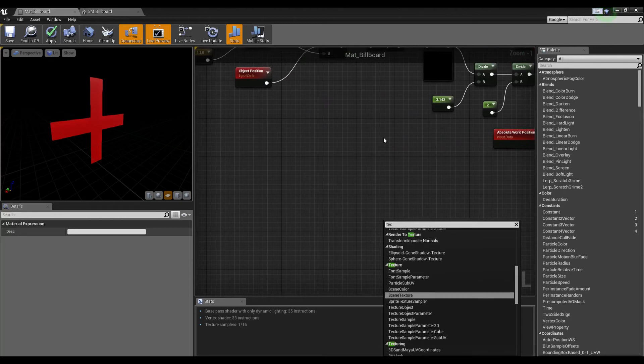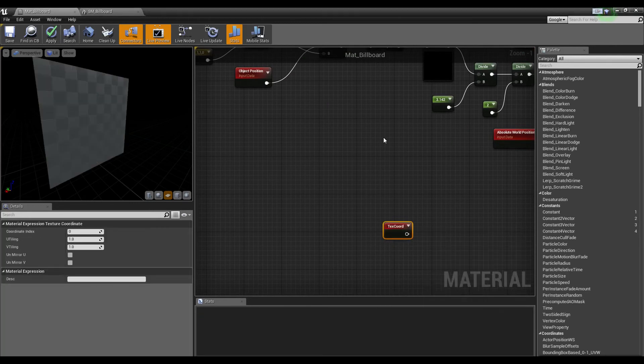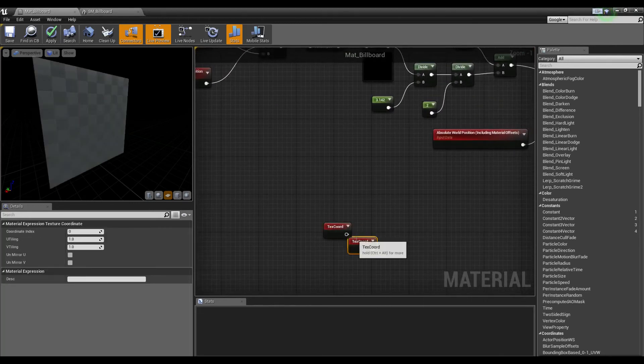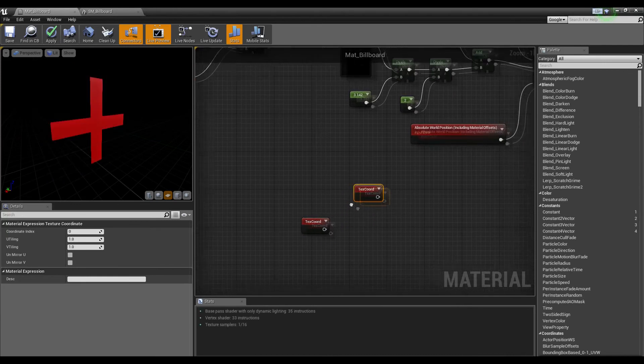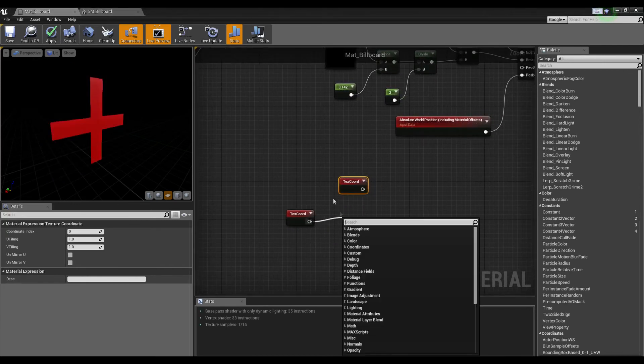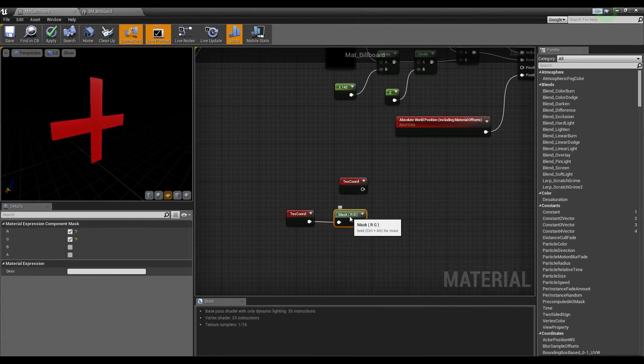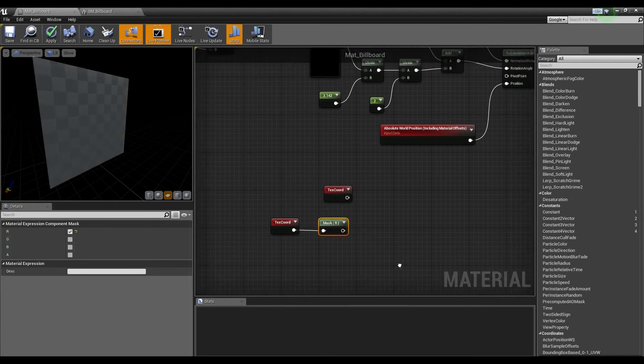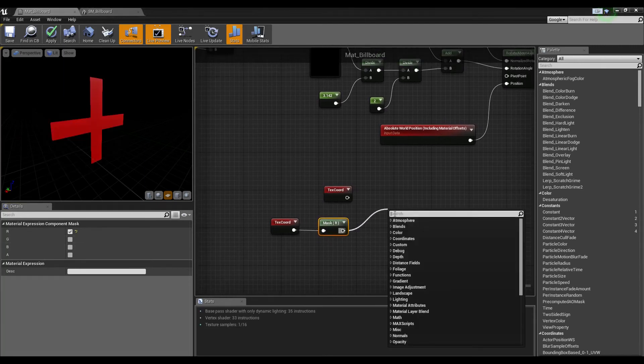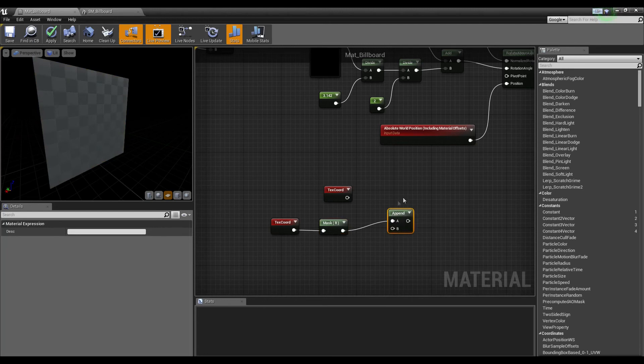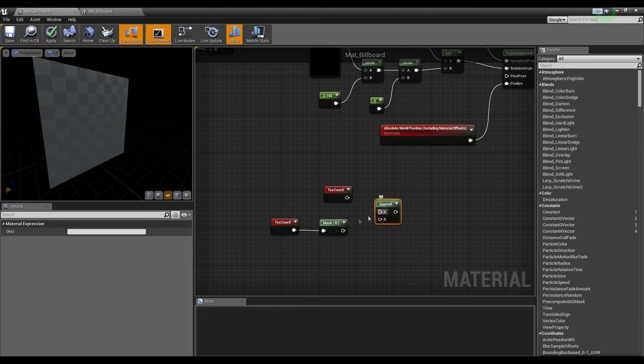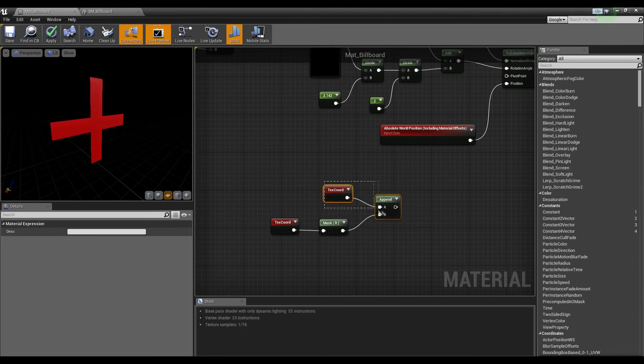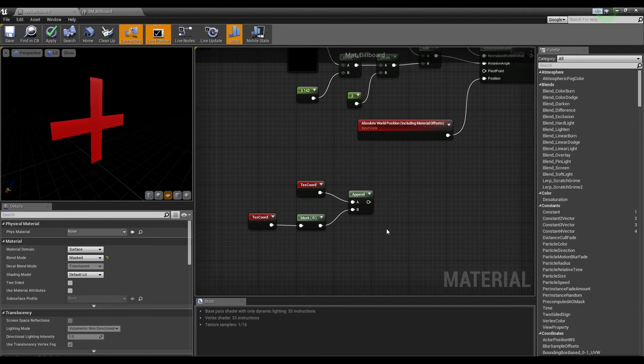We're going to need a texture coordinate node. We're actually going to need to mask out the red channel with the texture coordinate node.